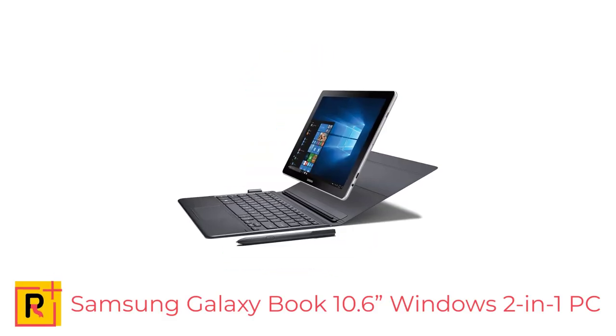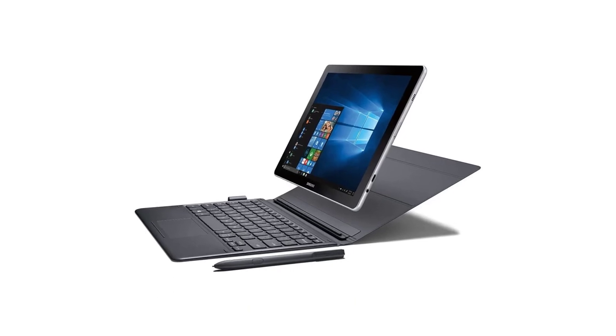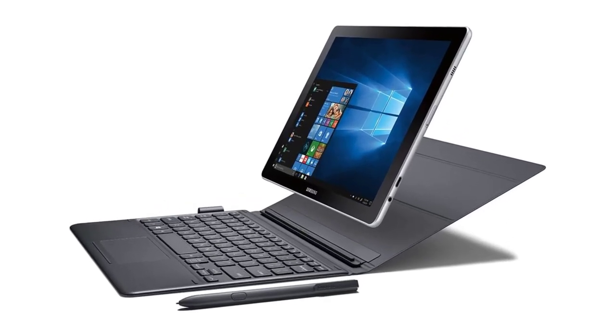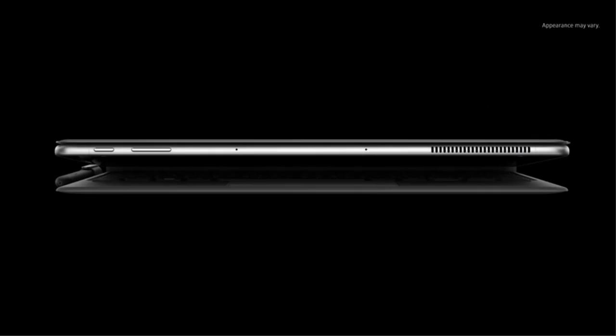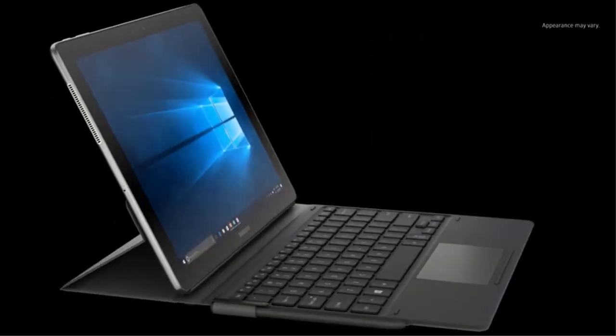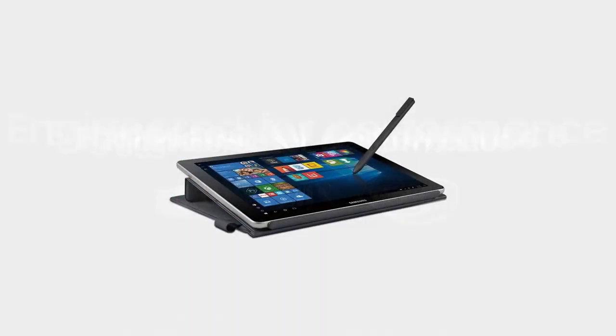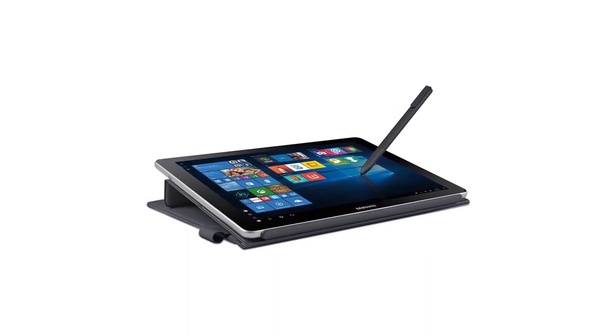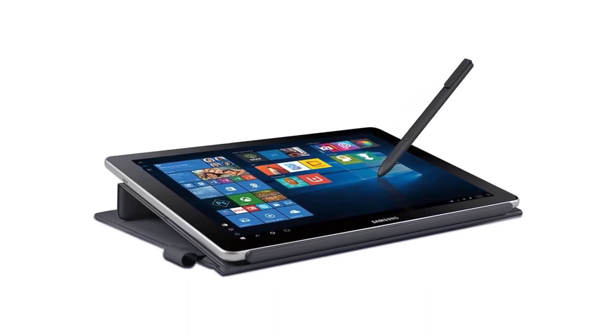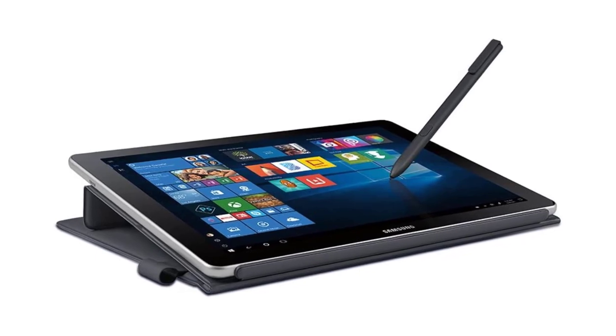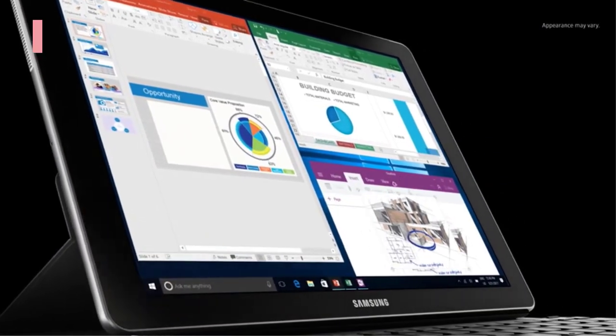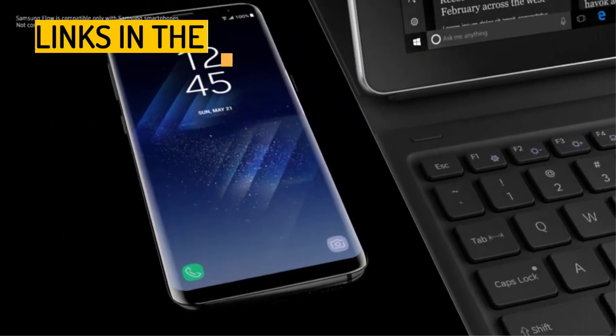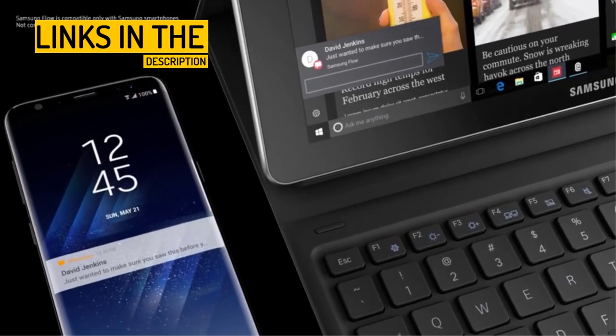Number 3. Samsung Galaxy Book 10.6 Windows 2-in-1 PC, a versatile and powerful device for productivity on-the-go. The Samsung Galaxy Book 10.6 is a powerful and versatile 2-in-1 PC that is perfect for those who need a portable yet powerful solution for work and play. With its Windows 11 operating system and the latest Intel Core M processor, this device is equipped to handle all your computing needs.